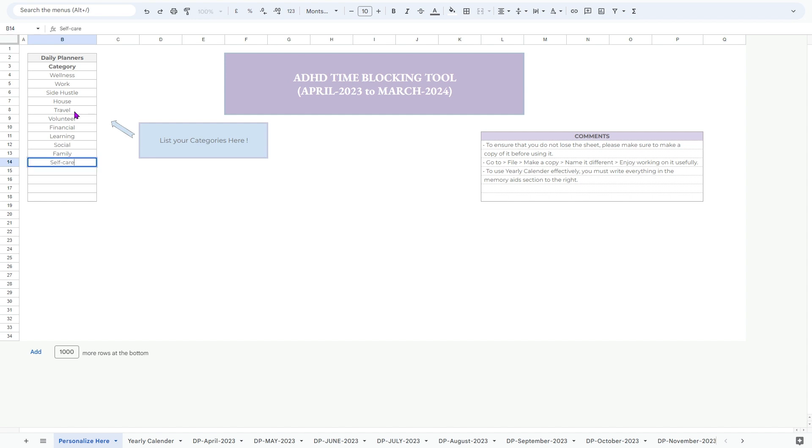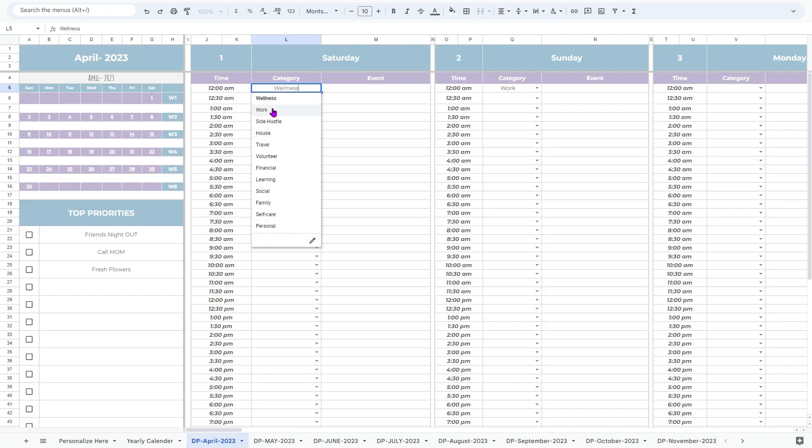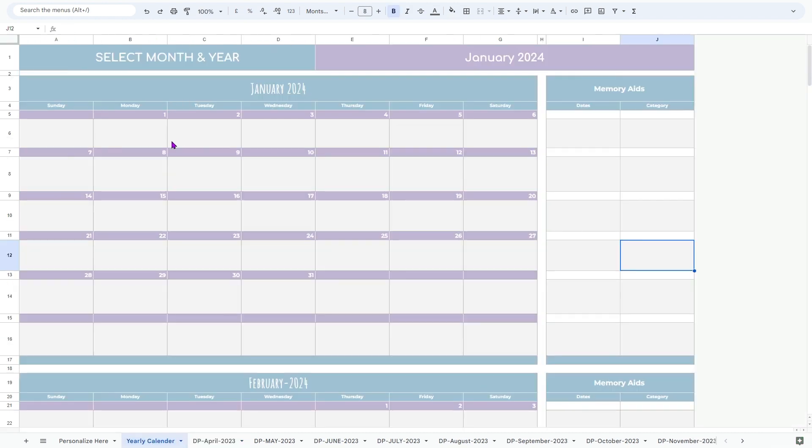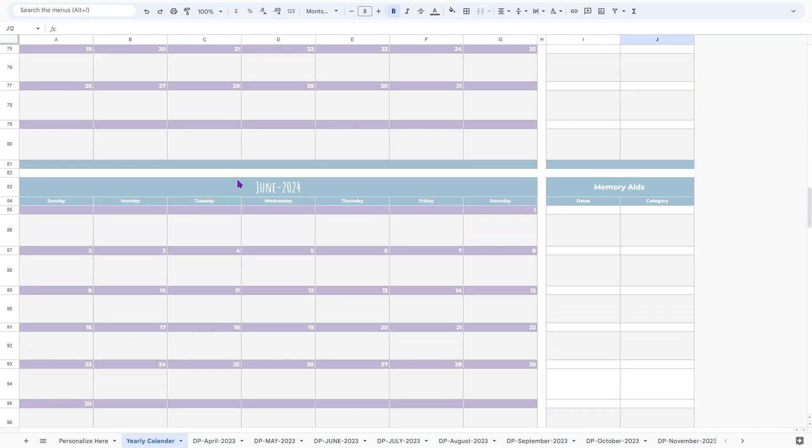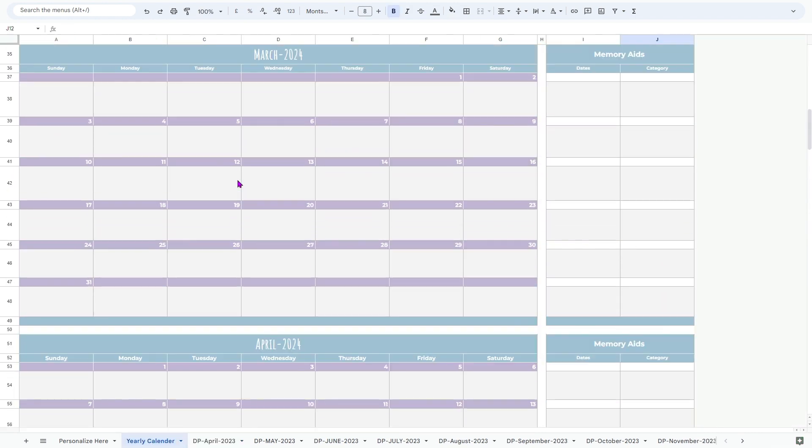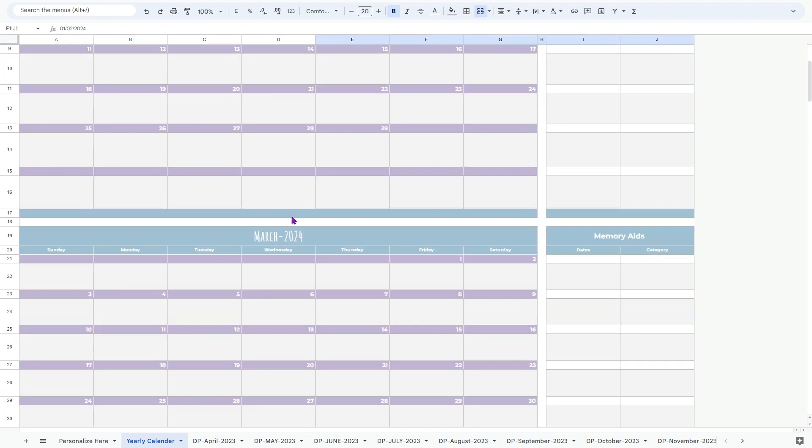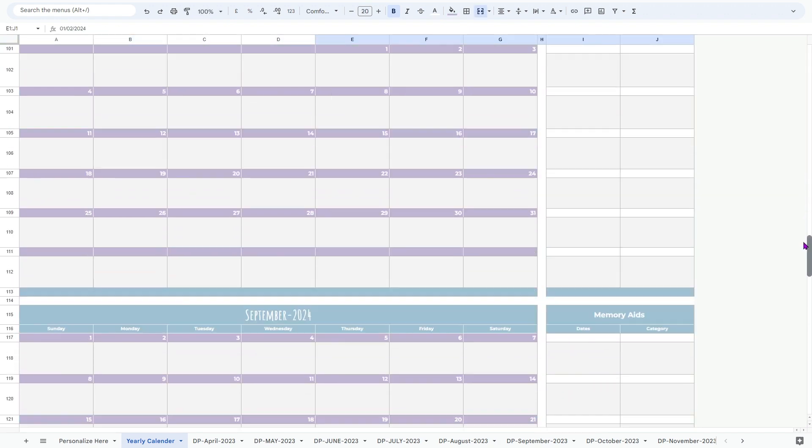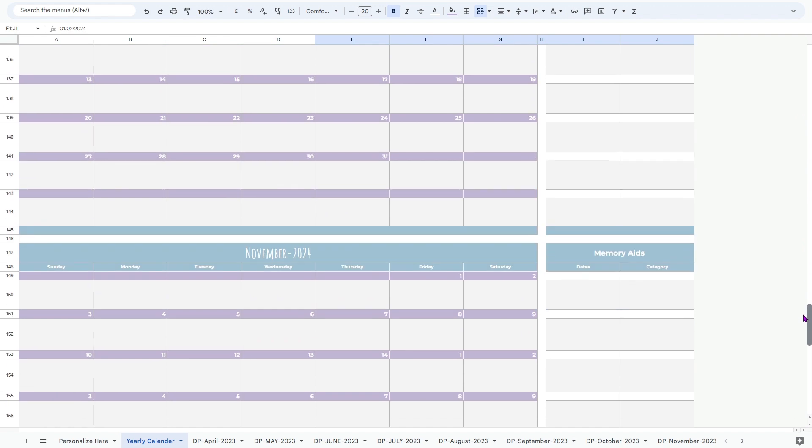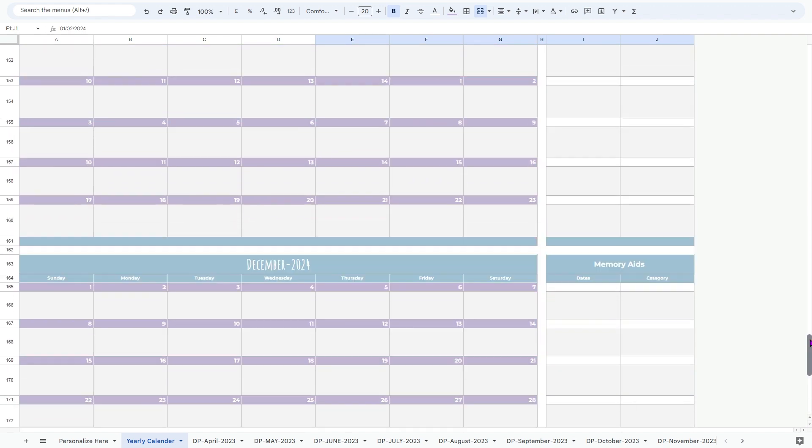First, look at this template that is structured to cover an entire year from April 2023 to March 2024, with 12 sheets dedicated to each month. Within each sheet, you will find a comprehensive system to plan your days, track your activities, and stay on top of your schedule.